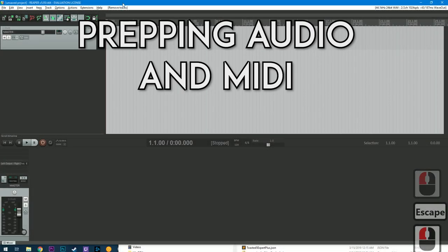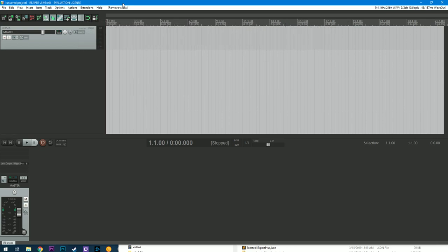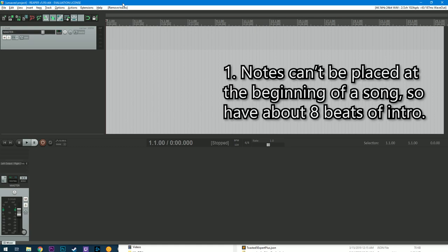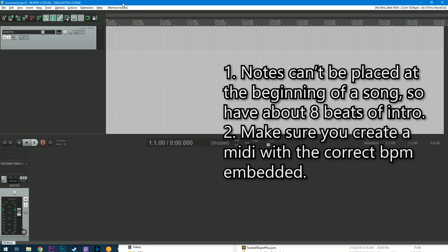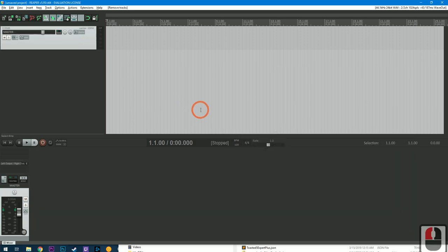Alright, so here we are in Reaper. Specific to creating Audica custom songs, there's two important things to remember. The first thing is, make sure there's enough time in the song at the very beginning before you place any notes. Because if you place any notes at the very beginning of a song, then it's actually not going to work and it's going to break your game. So number one, make sure that there's enough dead time or silence at the beginning of the song before you place notes. And then number two is, we need to set the BPM for the MIDI file that we're creating. So go ahead and get started.